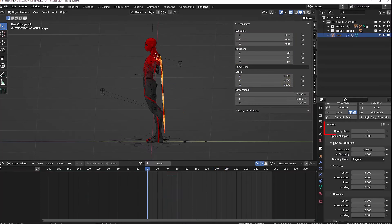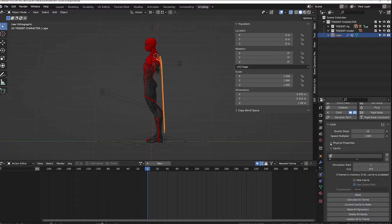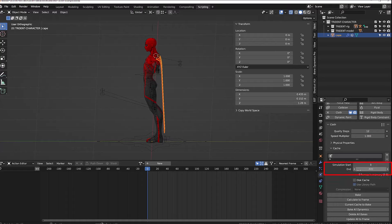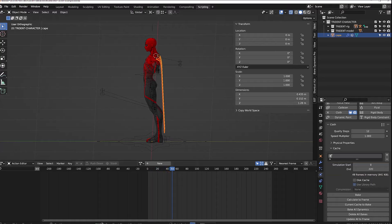From there, what I can do is increase the quality steps as Blender will make a more accurate calculation of our simulation and then bake the simulation. Don't forget to set your simulation start and end for the baking. It should start on the very first frame or on the frame where you have the rest pose, and then set the end when you want to stop your animation.